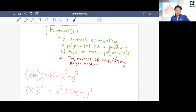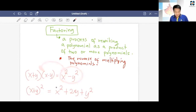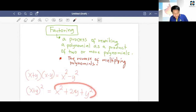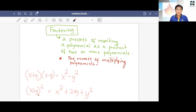So for example, in factoring, I will give you a polynomial and ask you to give me the factors of it. These should be your factors: (x + y) and (x + y). So again, factoring is just the reverse of multiplying polynomials.